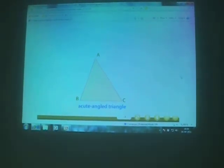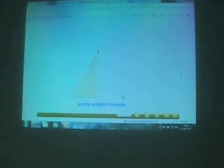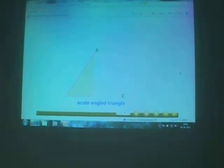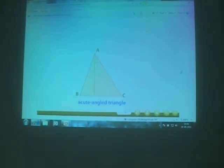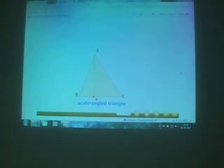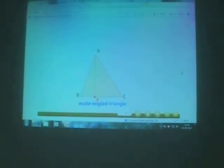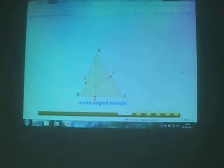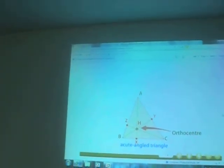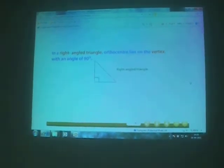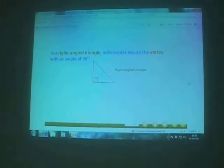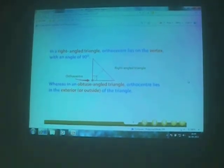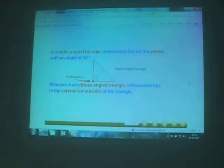Take one more acute-angled triangle, name it triangle ABC. We fold side BC of the triangle by bringing point C towards point B until the fold passes through point A — a crease is formed. Unfold the triangle. The crease gives the altitude AX of triangle ABC. Repeat the above activity to get the other two altitudes BY and CZ of triangle ABC. The three altitudes meet at a point H, called the orthocenter of the triangle. In a right-angled triangle, the orthocenter lies on the vertex with an angle of 90 degrees. In an obtuse-angled triangle, the orthocenter lies in the exterior, outside of the triangle.